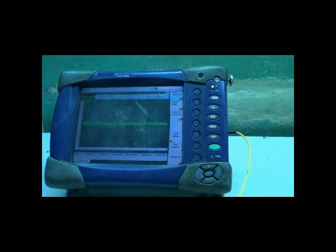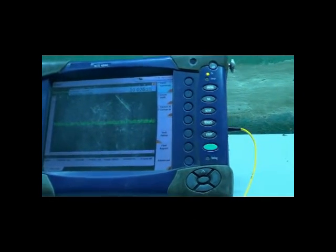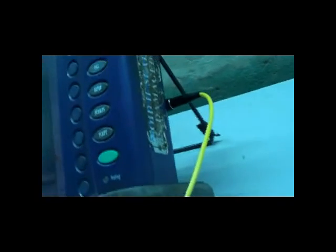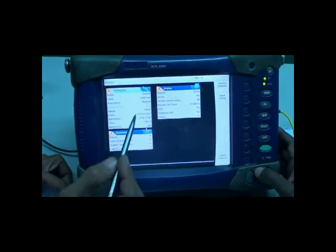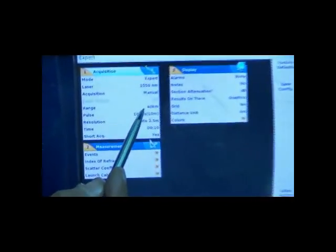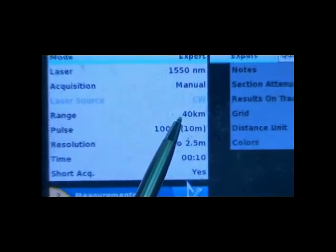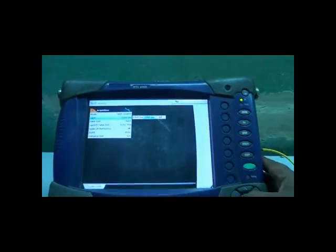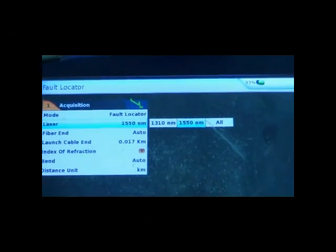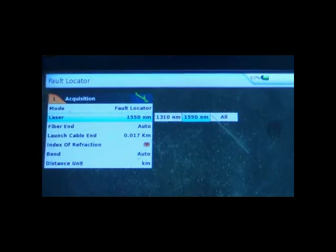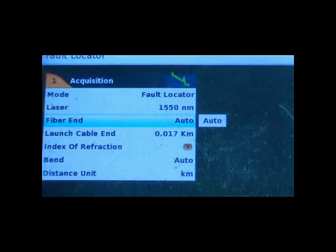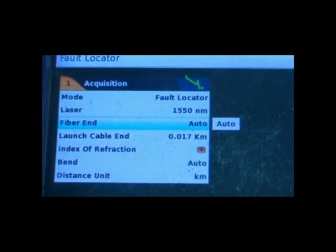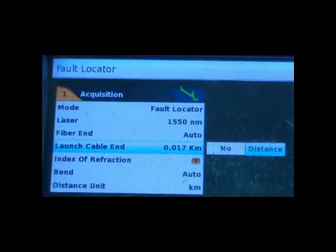The fiber to be tested is connected to OTDR. Select the length of the OFC section according to section length, say 40 km. Select the wavelength for single mode fiber: 1310 nm in case of short distance, or 1550 nm in case of long distances. For 40 km, select 1550 nm.